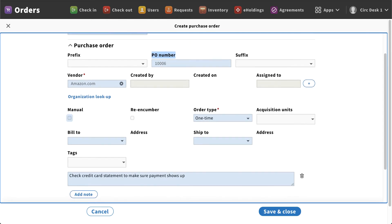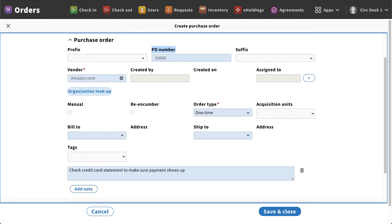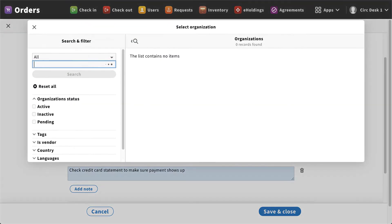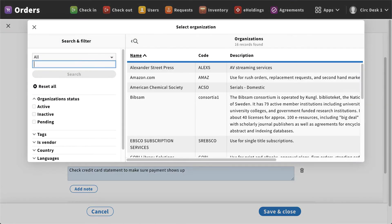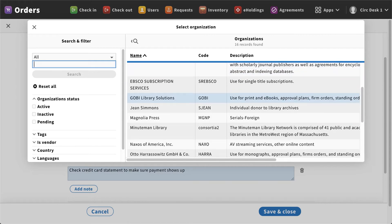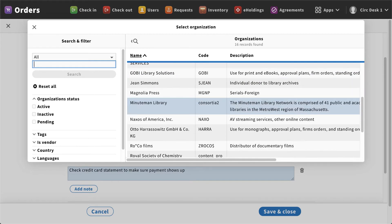Now if we weren't using that template, you'll notice here you do have an organization lookup. What that will allow you to do is it will populate all of your vendors that you have in your organizations module, where you can either search or filter on the left-hand side or scroll through and select the vendor that you're looking for.